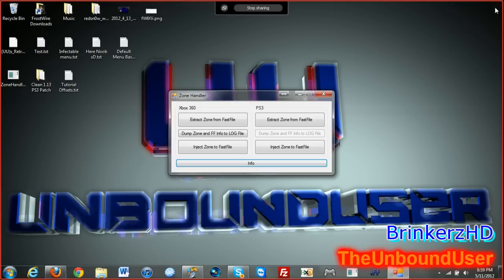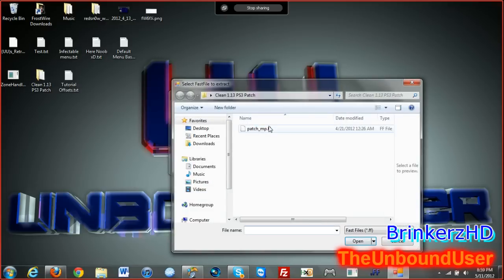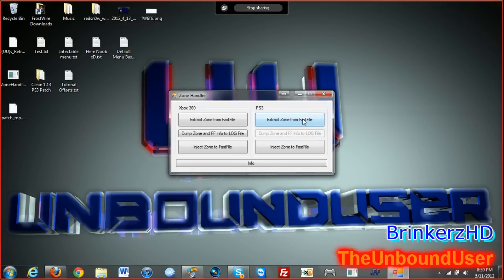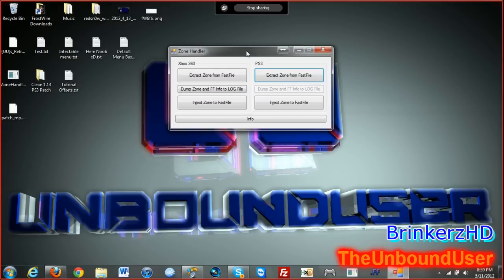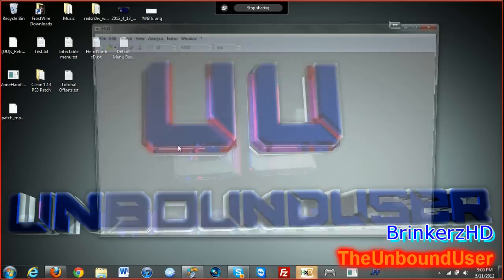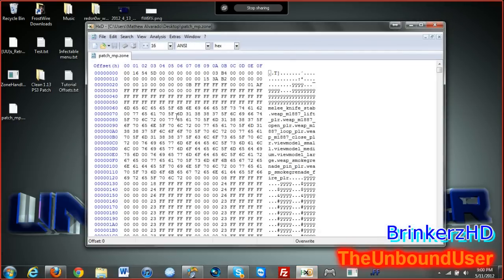Alright, whatever. So extract the zone from the fast file that you want. I'm gonna use a clean PSD patch. The clean PSD patch will be in the download link in the description. Close that.